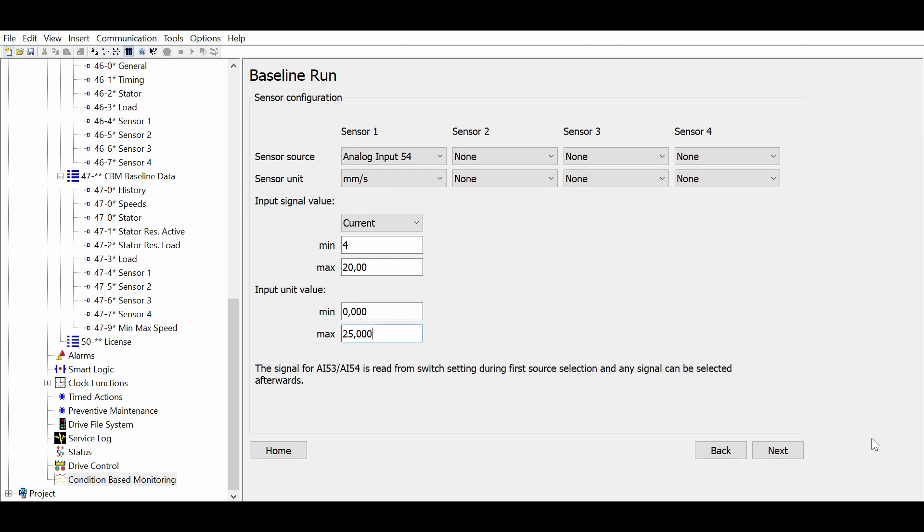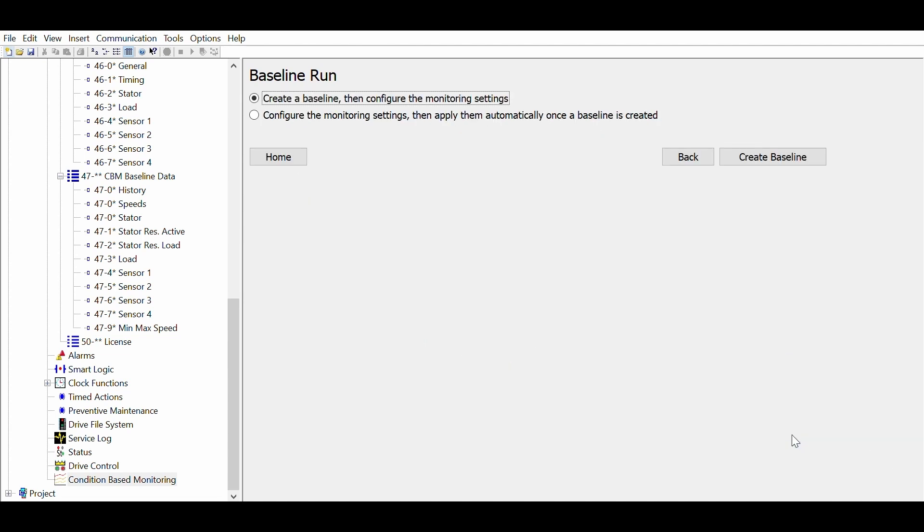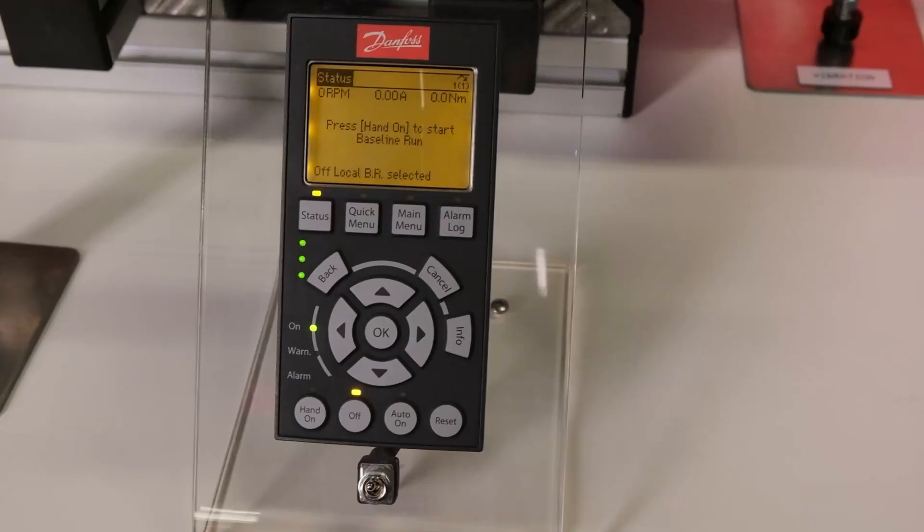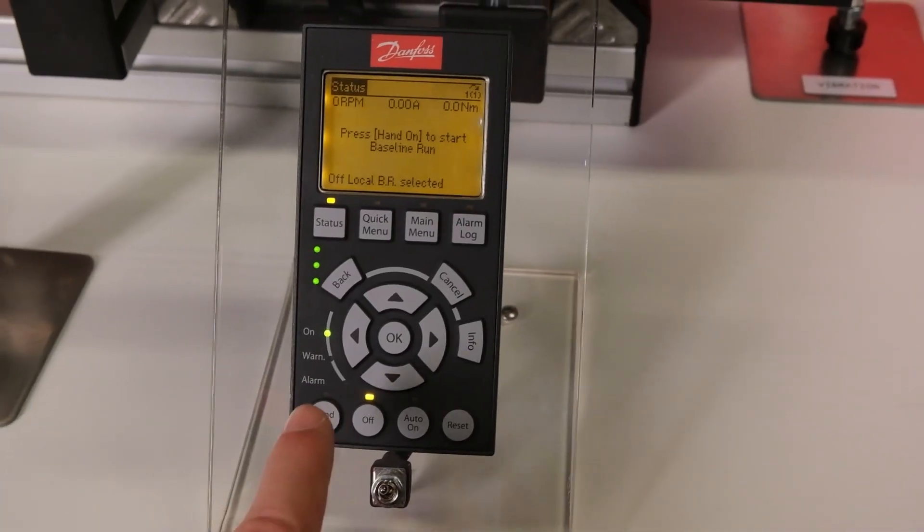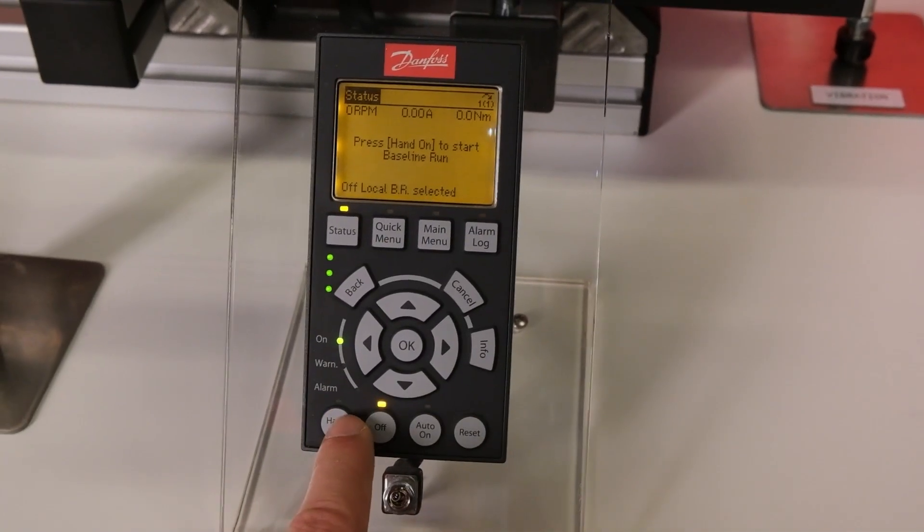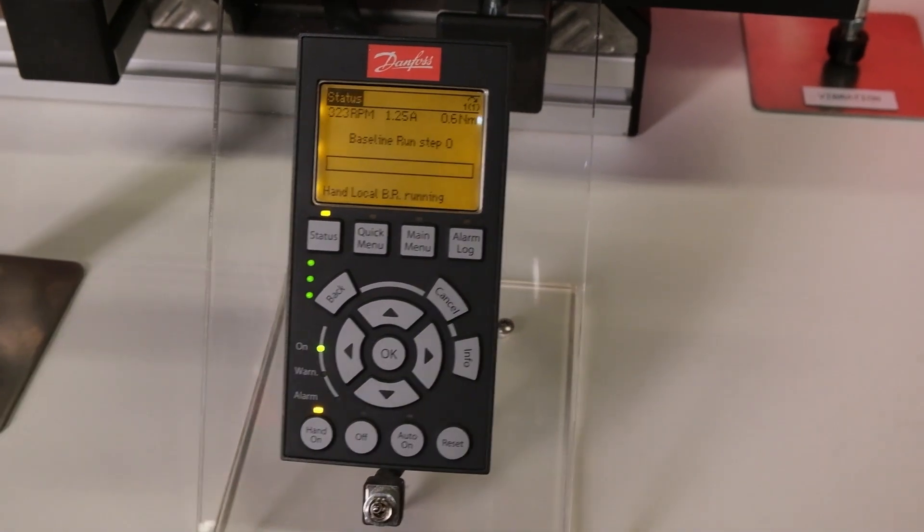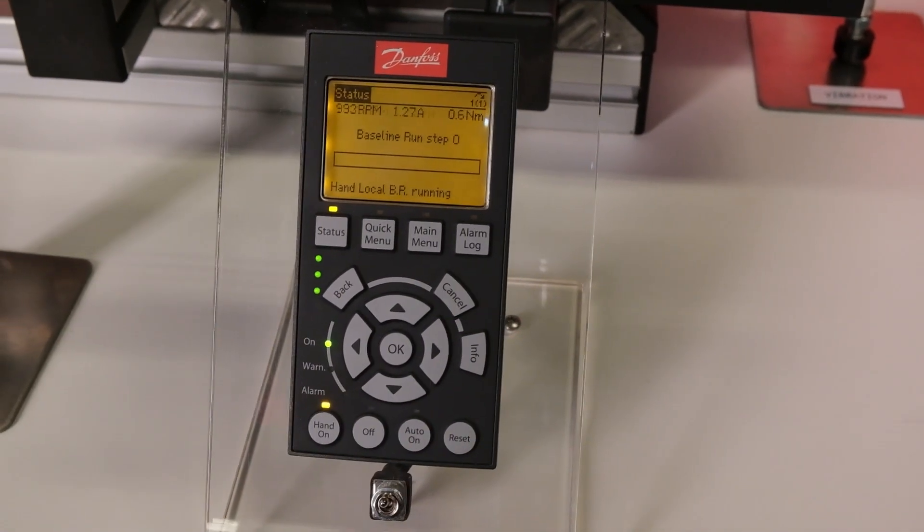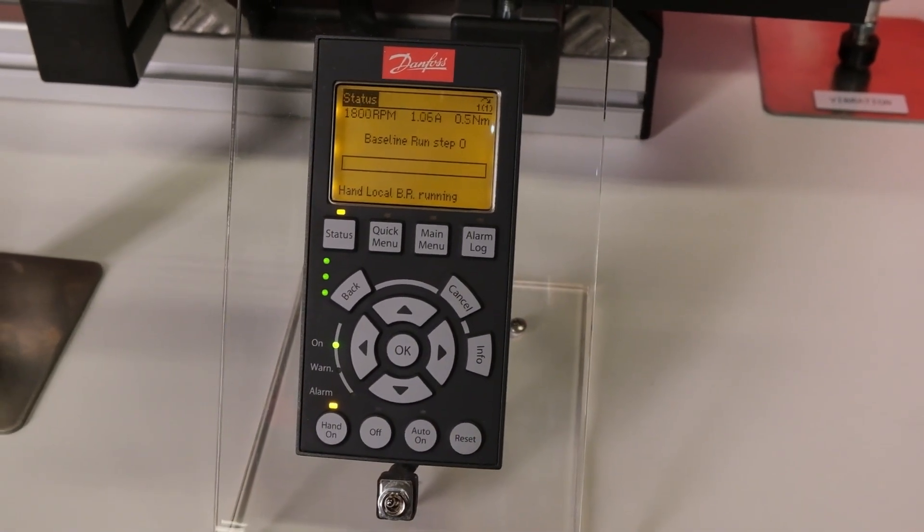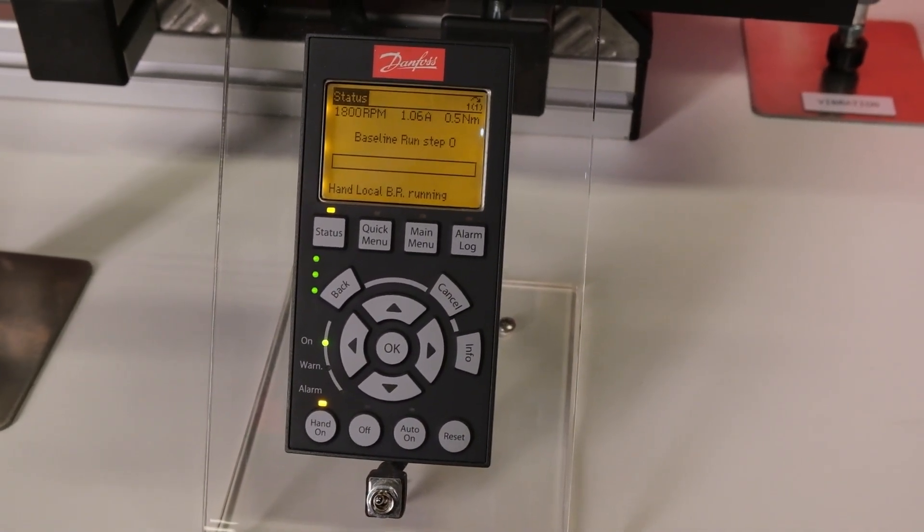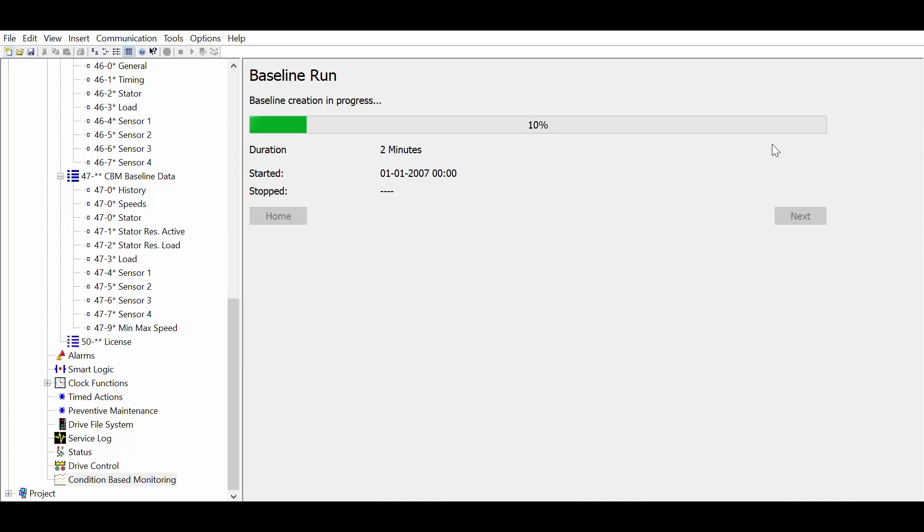After setting up the sensors you are ready to run the baseline. Push hand on and the drive will start running through the 20 speed steps. A progress bar is shown on the LCP and in the MCT10 CBM plugin.